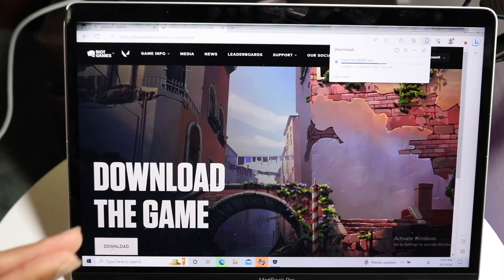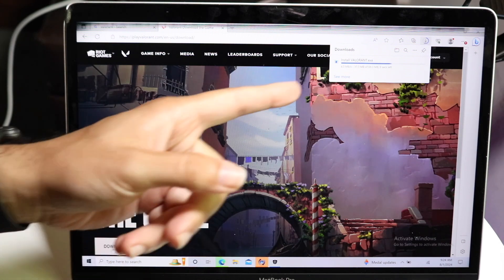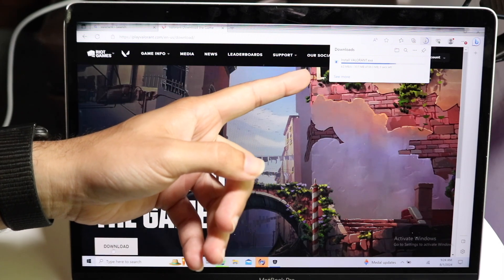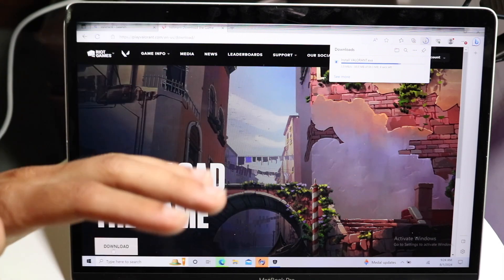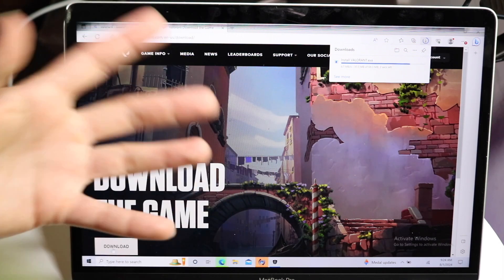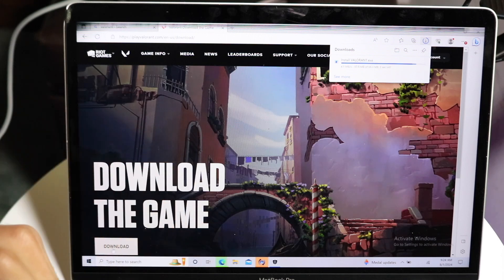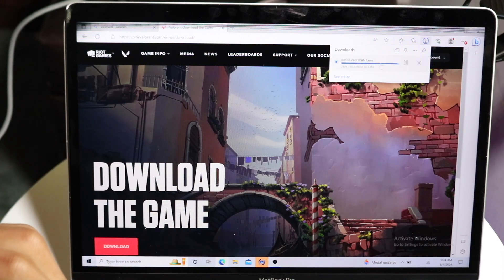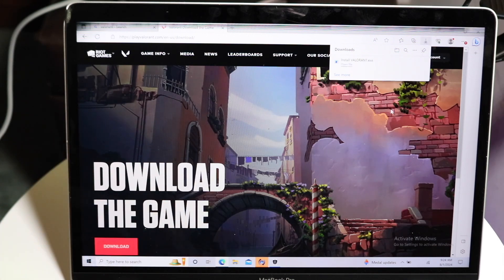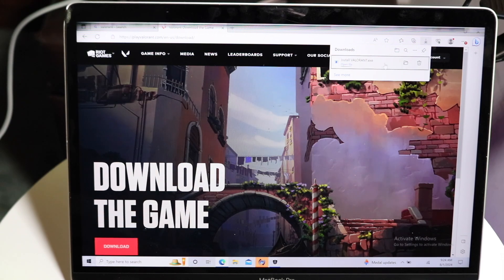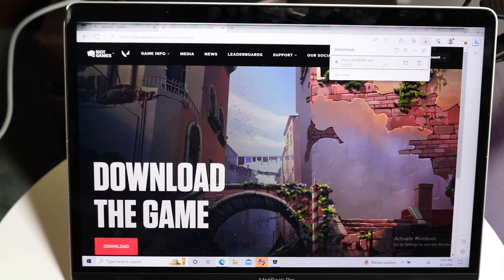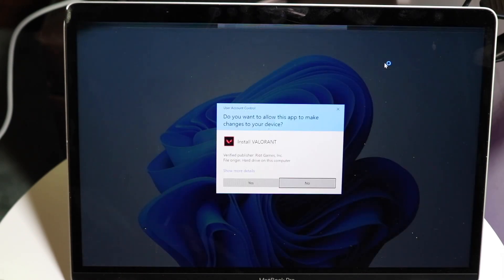But sooner than later, you'll basically get this little install file in the top right that's going to start installing and downloading Valorant. All you want to do is give it a few seconds. And once the .exe file is downloaded, and again, this is only available on Windows, you can go and double-click on this .exe file.